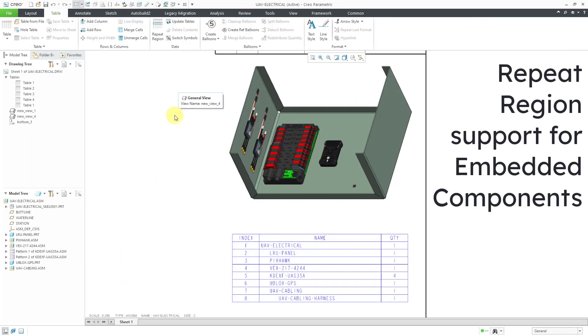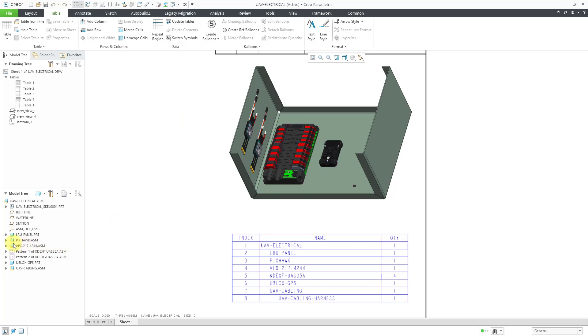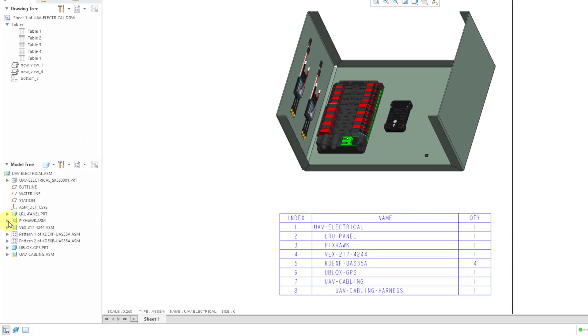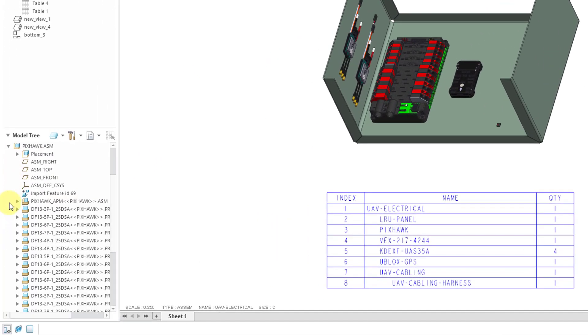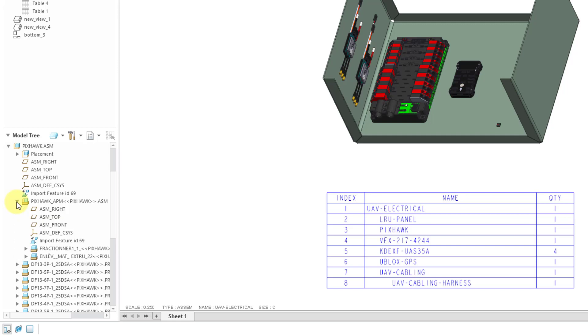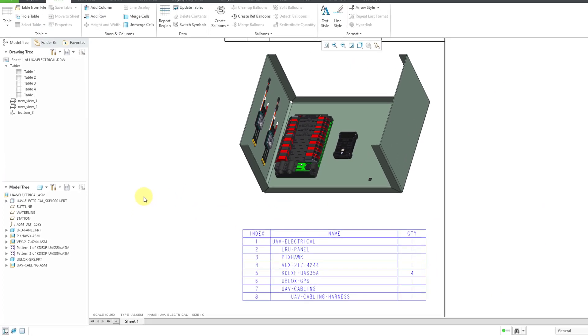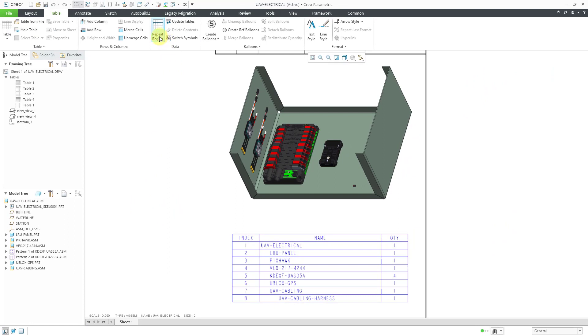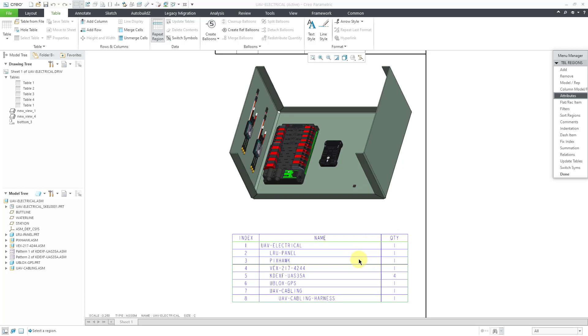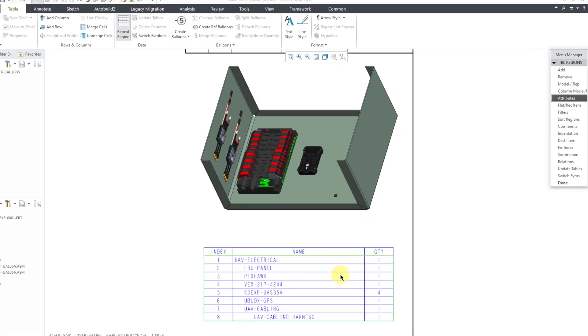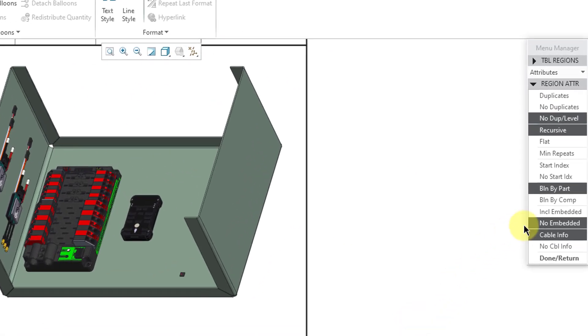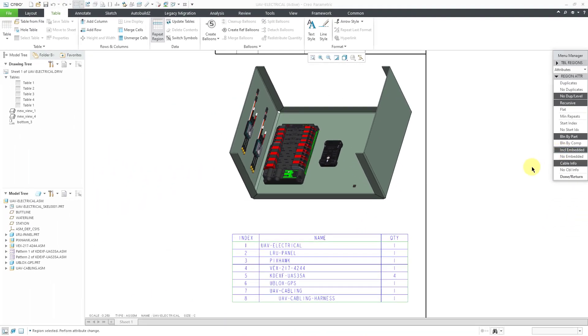In another video, I showed how you can embed components inside of an assembly. For example, if I select one of my off-the-shelf components and expand it, you can see that we have a number of different embedded components in here. By default, when we created a bill of materials, the repeat region did not include any of the embedded components. If you go to the Repeat Region command and then Attributes and select a table's repeat region, you'll notice down in the list of different attributes, no embedded is selected by default, but you could change it to Include Embedded.